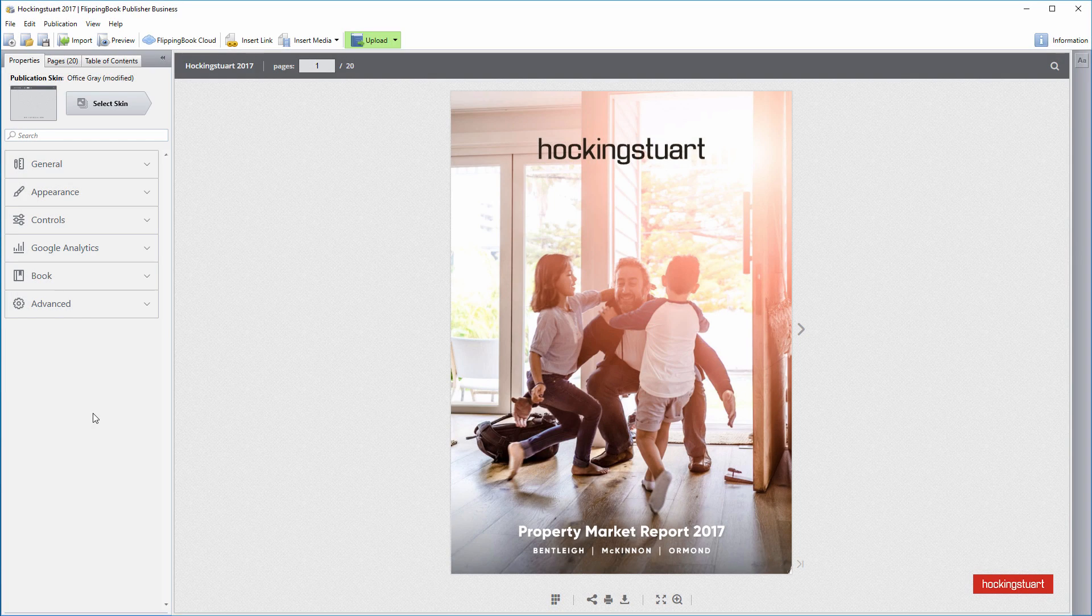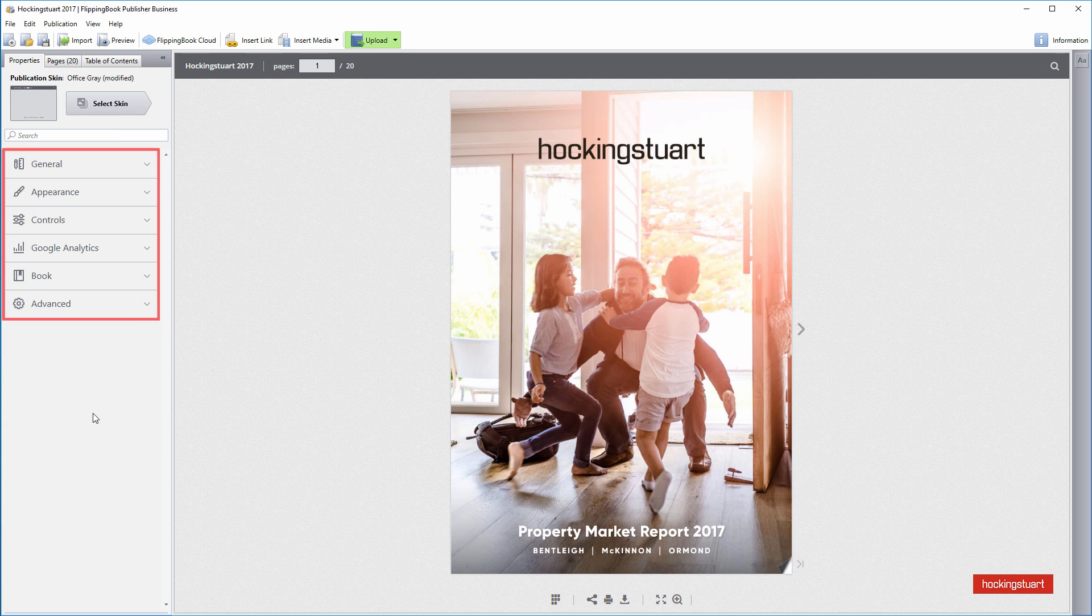The first change that you'll notice is that we rearranged the HTML5 publication settings. They are now grouped in a handy and clear way to help you navigate around faster and with more convenience.